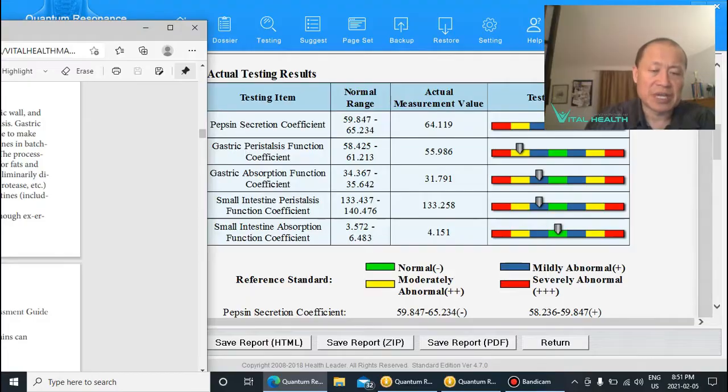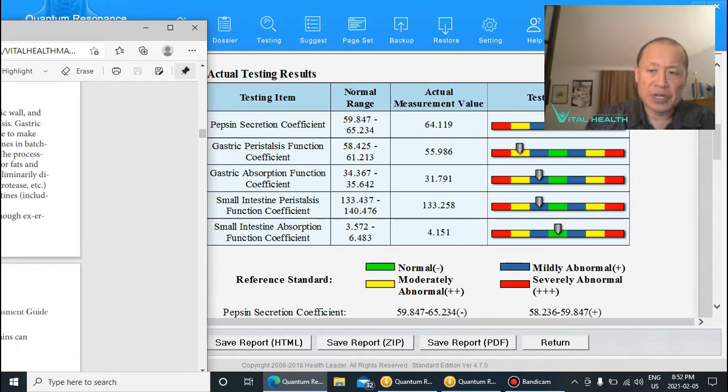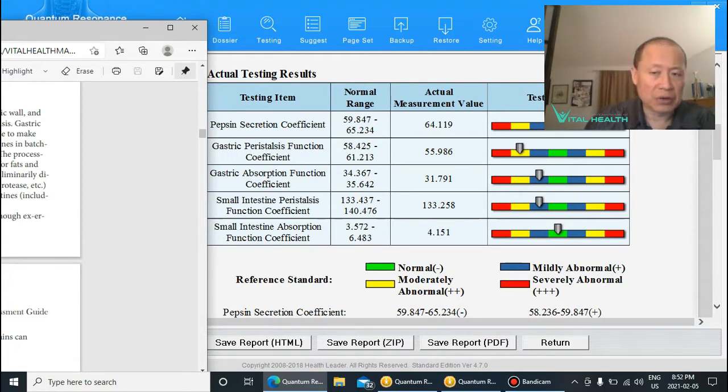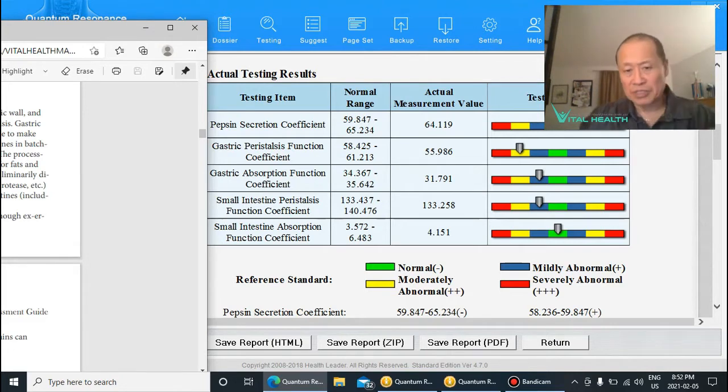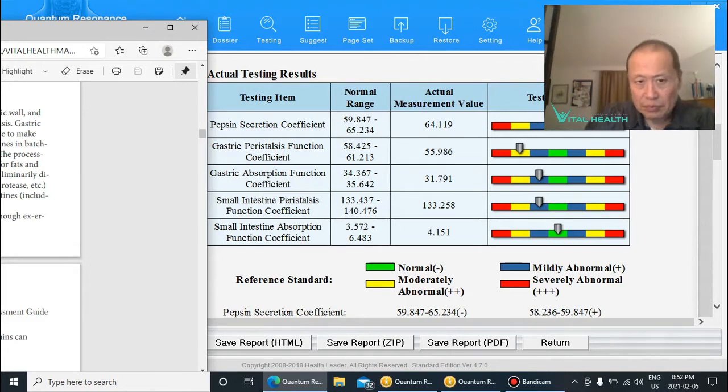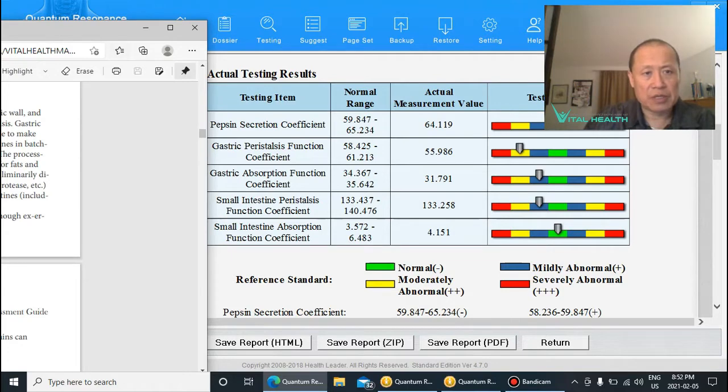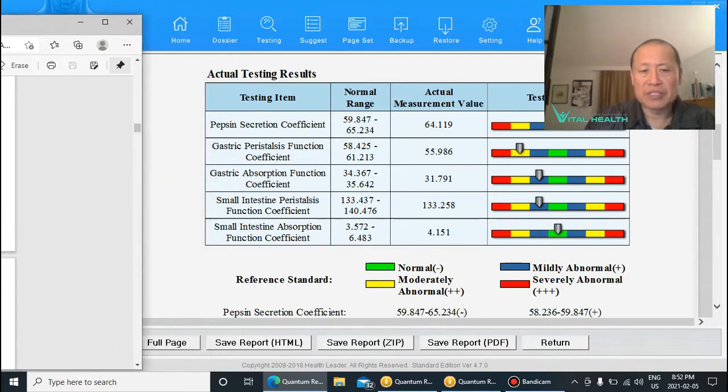as well as their health intake sheet, health history, and what they eat. I look at all that as we do our scan. So as you can see, this is what the quantum resonance scan looks like.